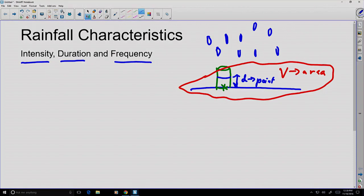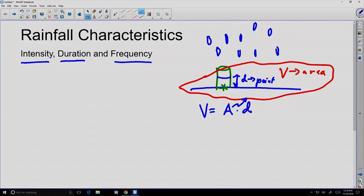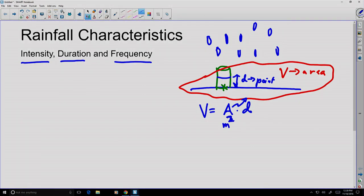Volume is associated with area, whereas depth is associated with a single point. Volume, when referred to precipitation, can usually be related to depth: we find the volume by multiplying the area times the depth. The area might be in meters squared and the depth in meters, giving us meters cubed — a measure of volume.